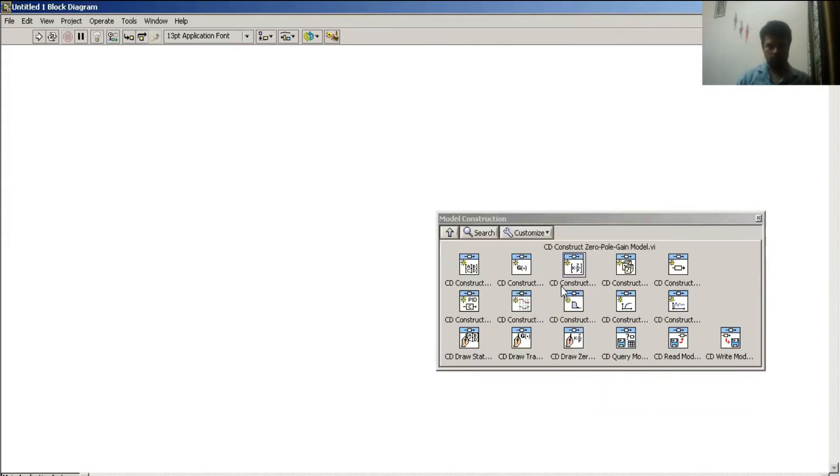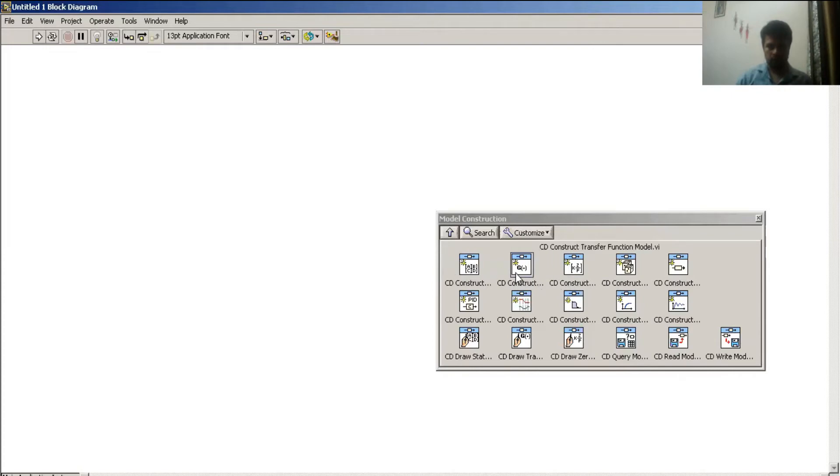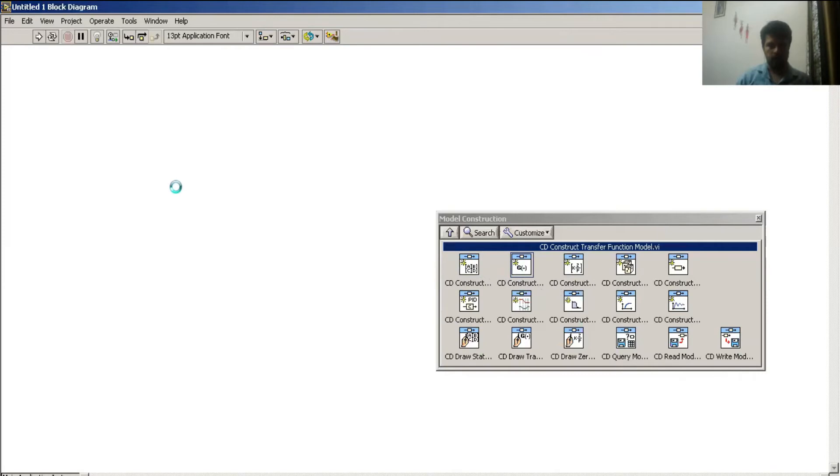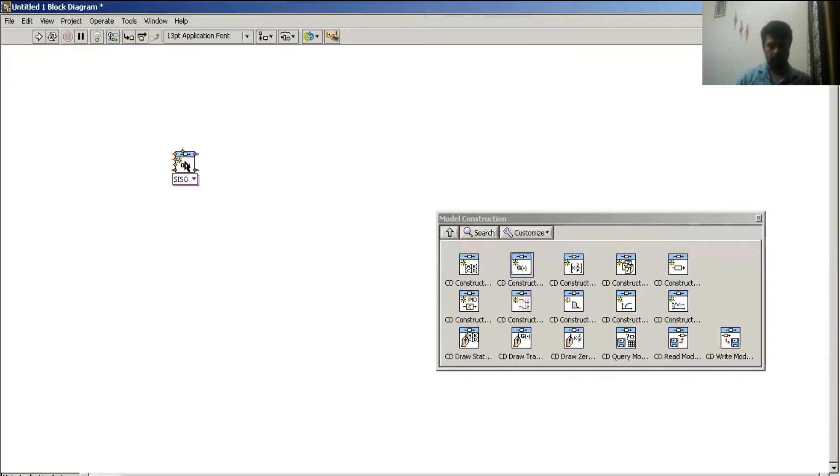In this model construction, I have to select construct transfer function model and I drag it here.